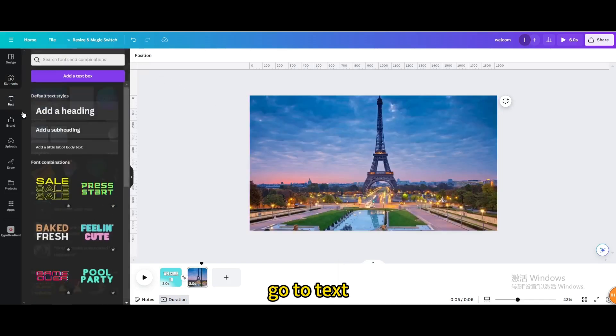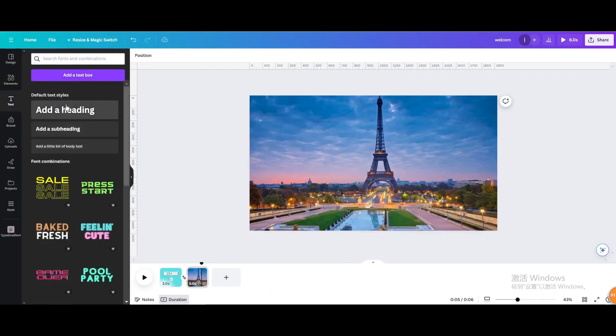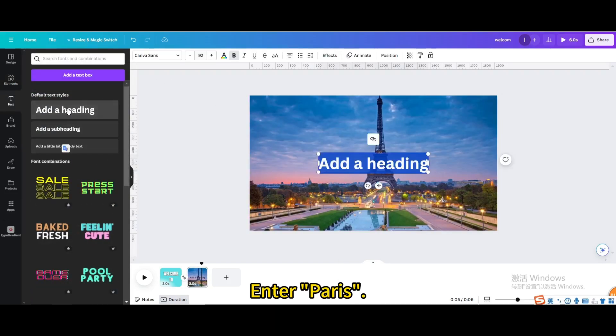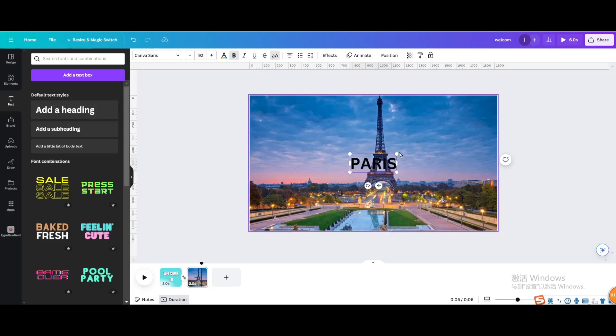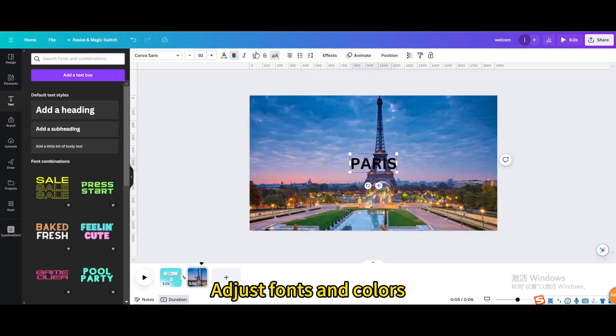Go to text. Enter Paris. Add text. Adjust fonts and colors.